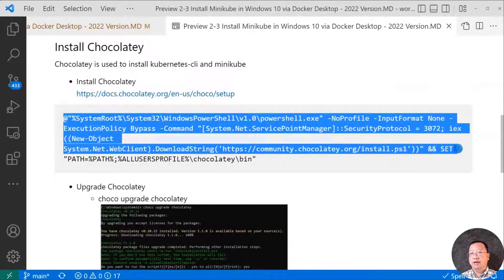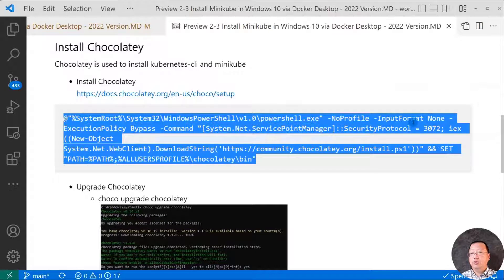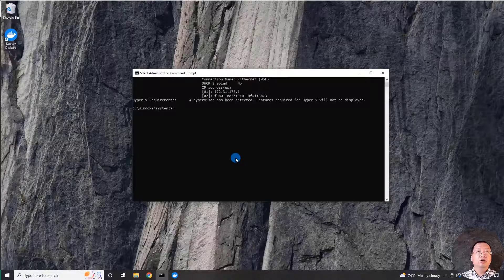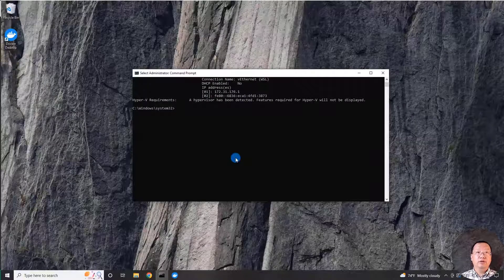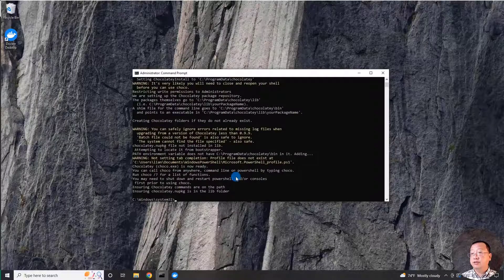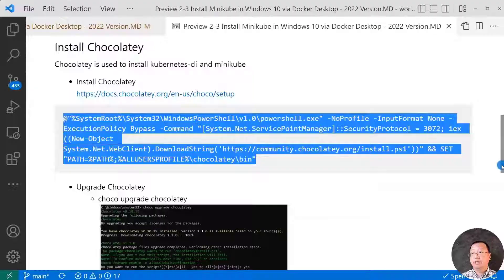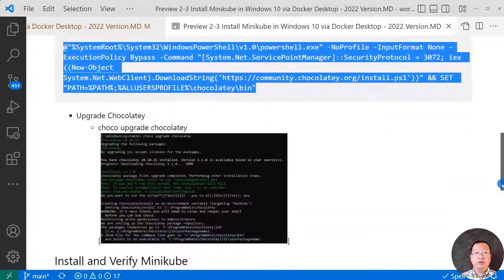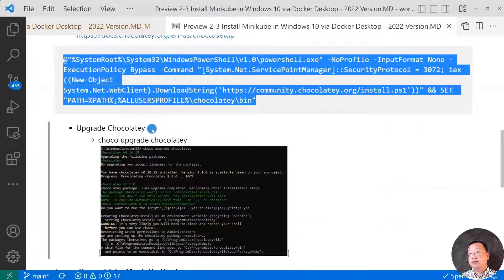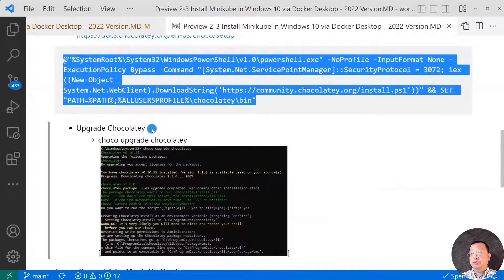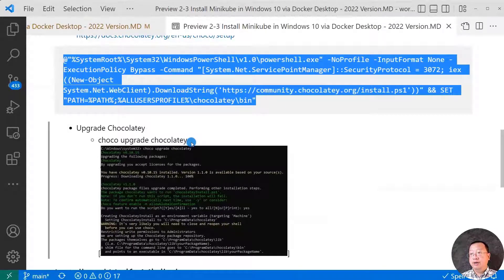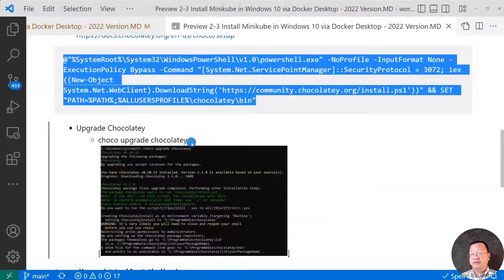Let me copy the command and switch to my demo box. Open the command window and paste the command. Install successfully. Let me switch back to the markdown file. If your box already has Chocolatey, please run Chocolatey upgrade Chocolatey command to upgrade Chocolatey itself to the latest version.